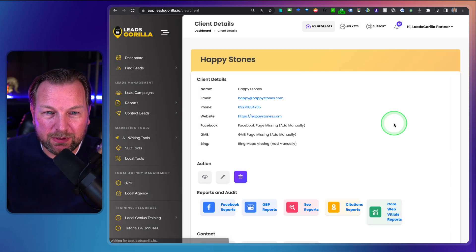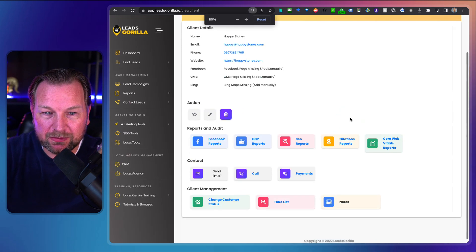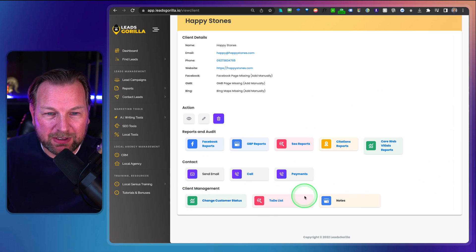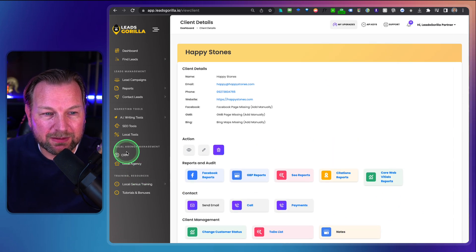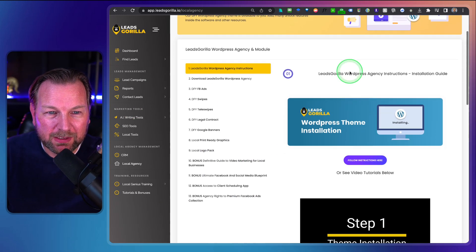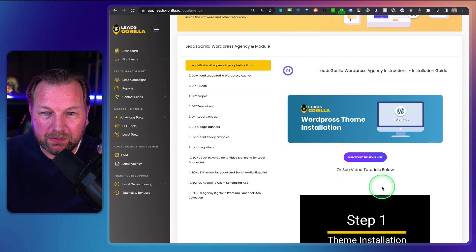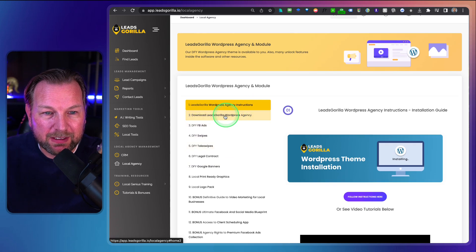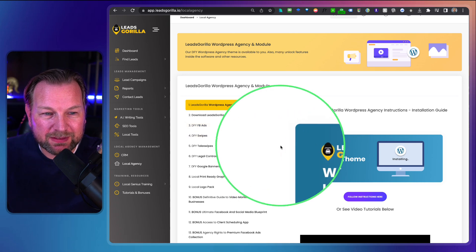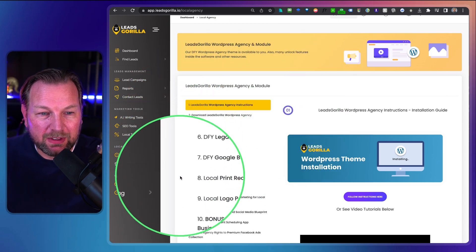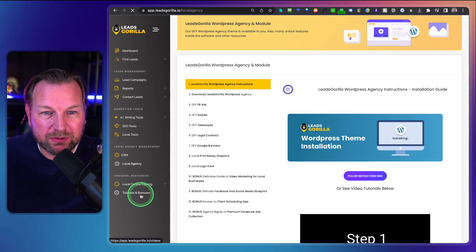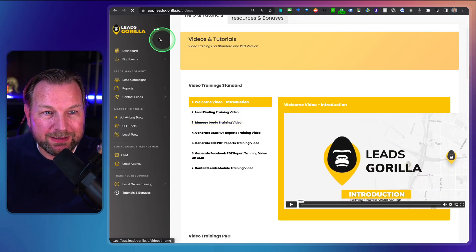You can review your clients with all the report and citation information connected in one place — it's a proper CRM. There's also a local agency section which connects to WordPress, where you can follow instructions to integrate it. You also get a WordPress agency download, Facebook ad swipes, and tutorials that come with Leads Gorilla.